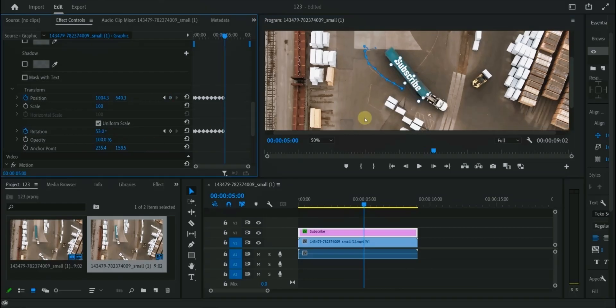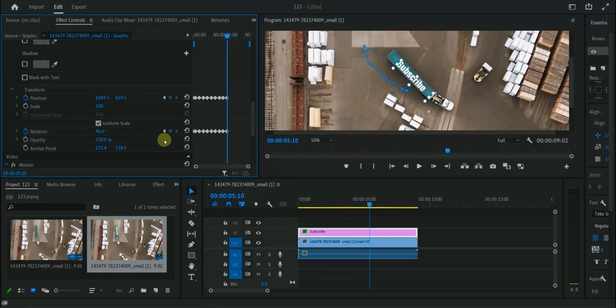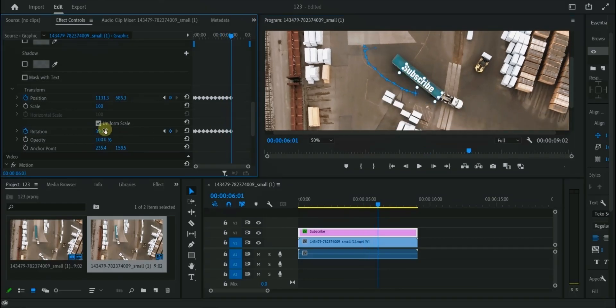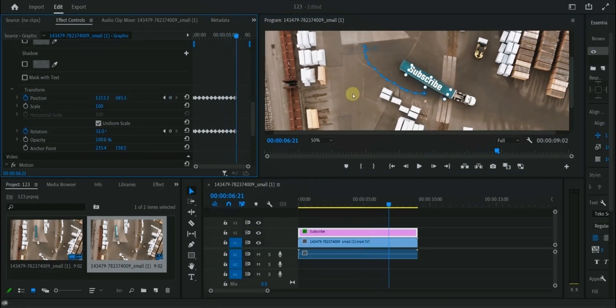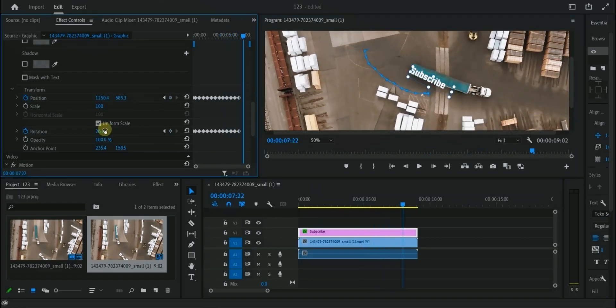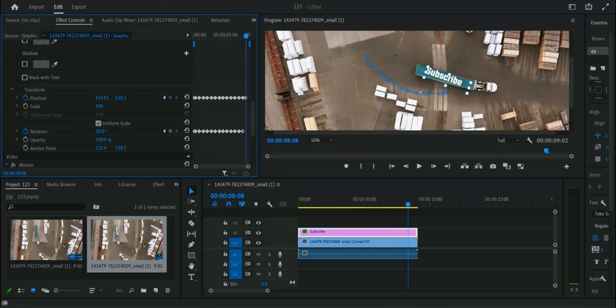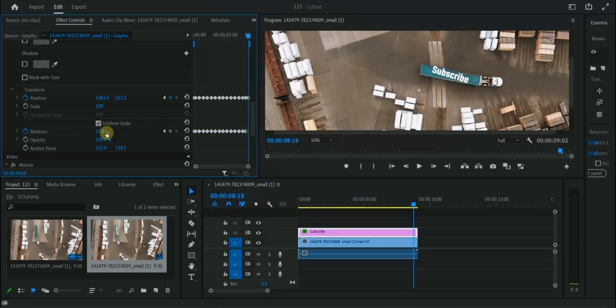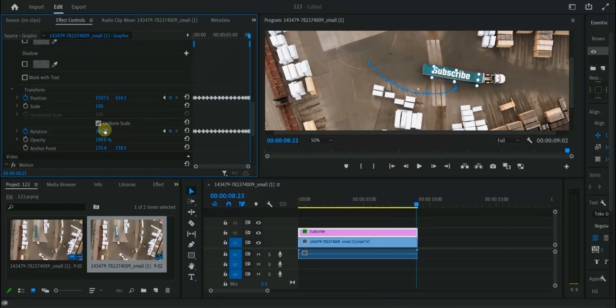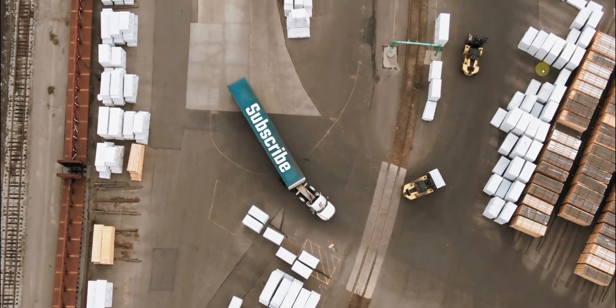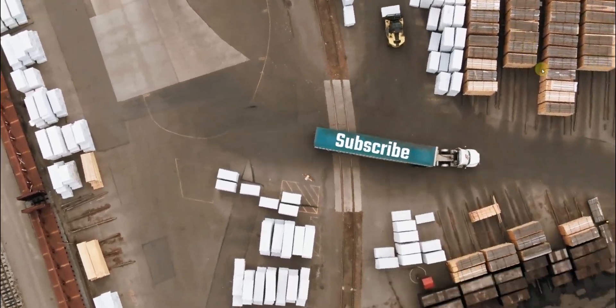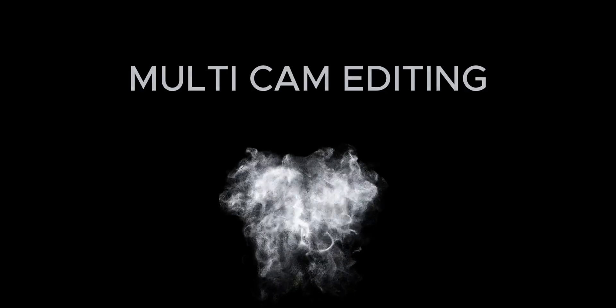as we upload such type of informative videos. After doing motion tracking using keyframes, this is the final result. In planar tracking, Filmora takes the lead. Let's move towards next feature.